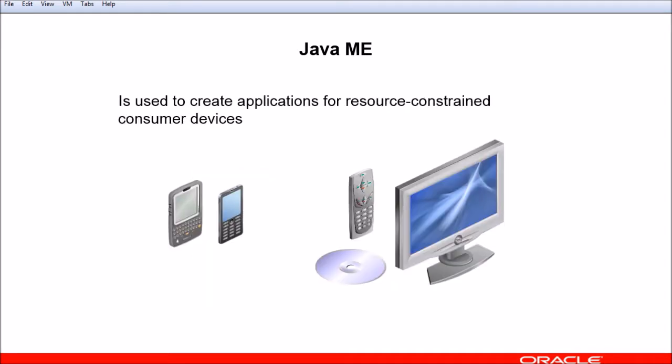Java Platform Micro Edition, commonly referred to as Java ME, is used to create applications for consumer devices that are constrained by resources. For example, you can use the Java ME JDK to create a game that runs on a cellular phone. Blu-ray disk Java applications and Java TV use the same SDK as Java ME.